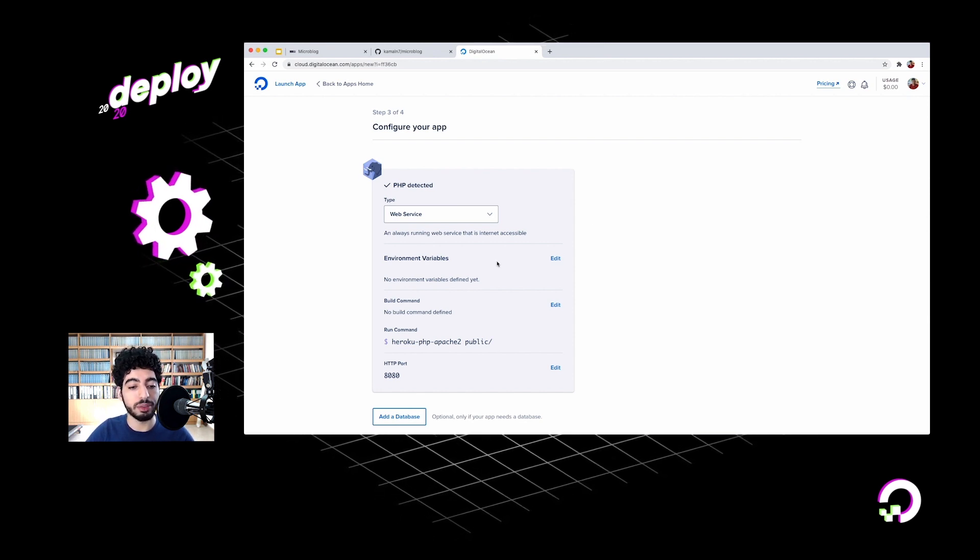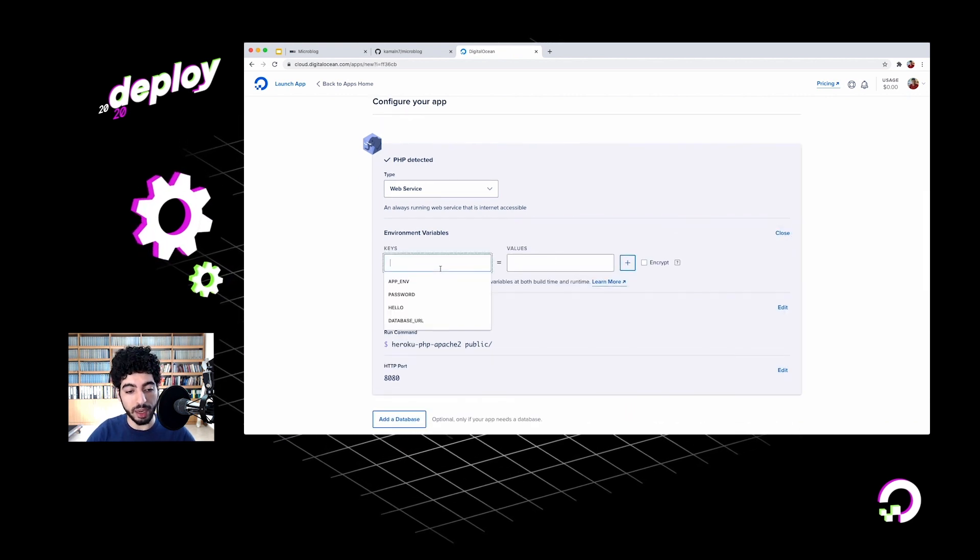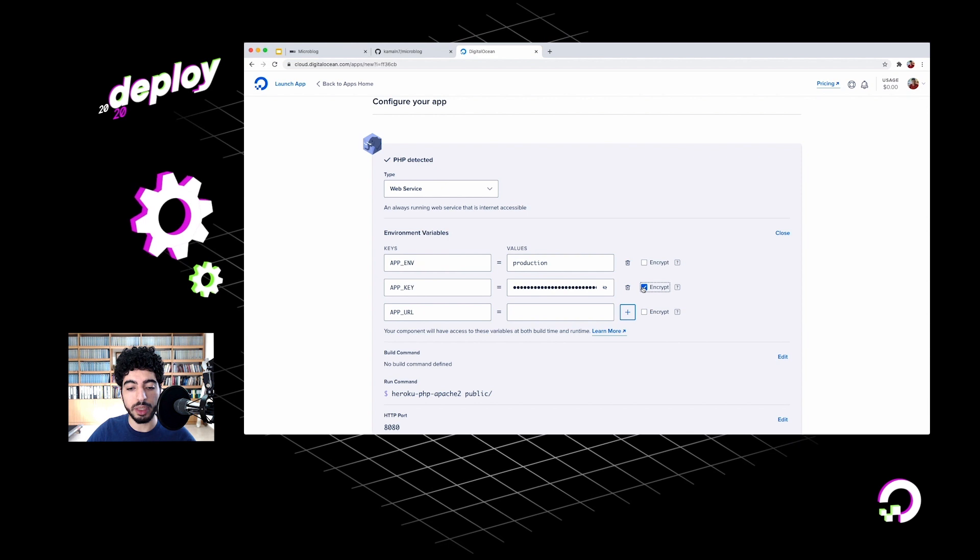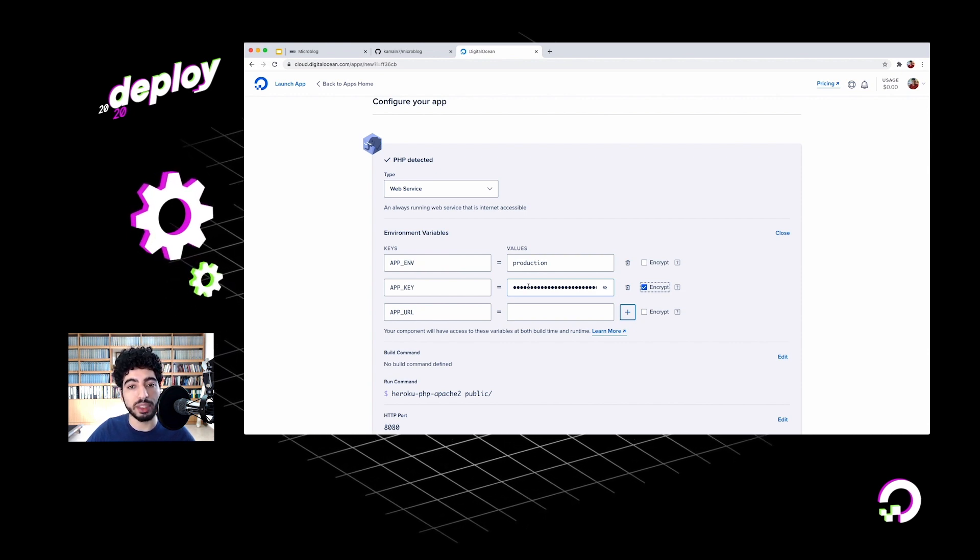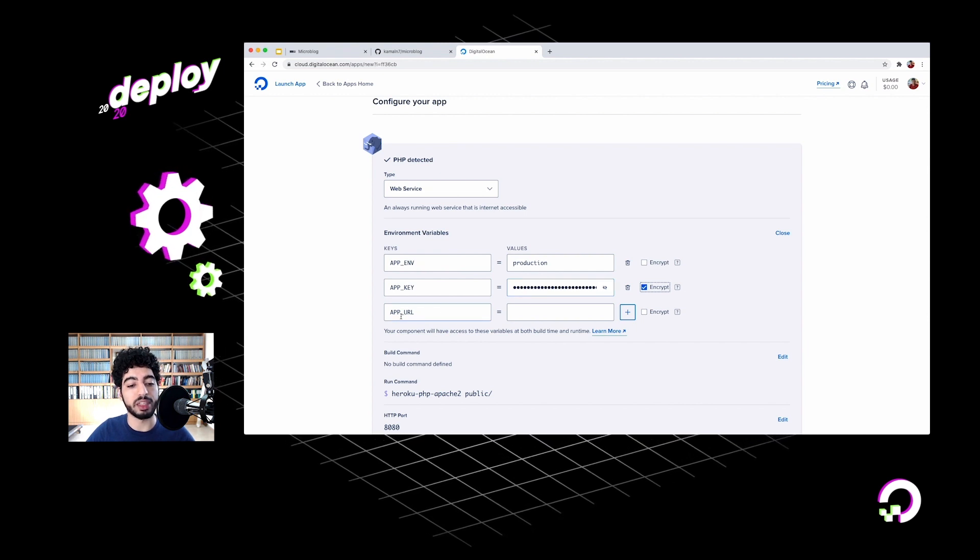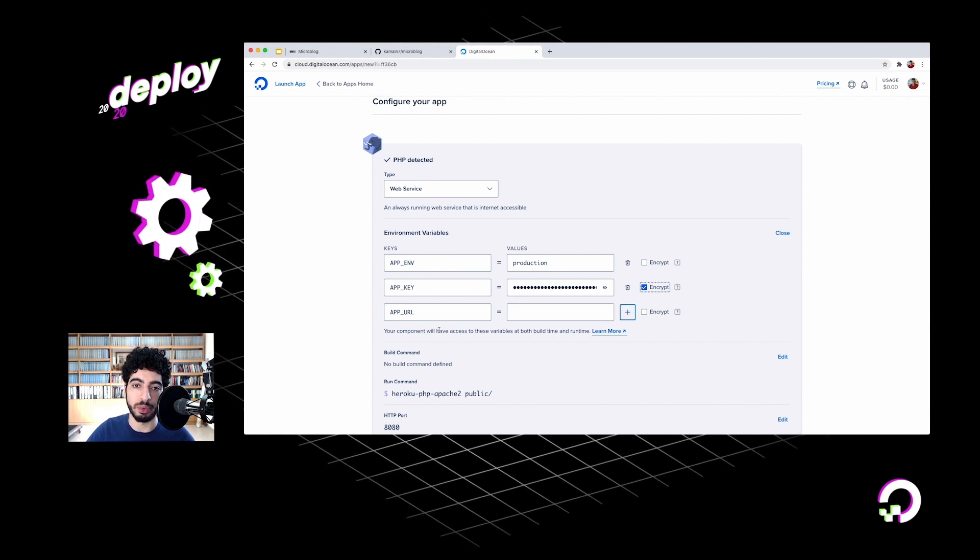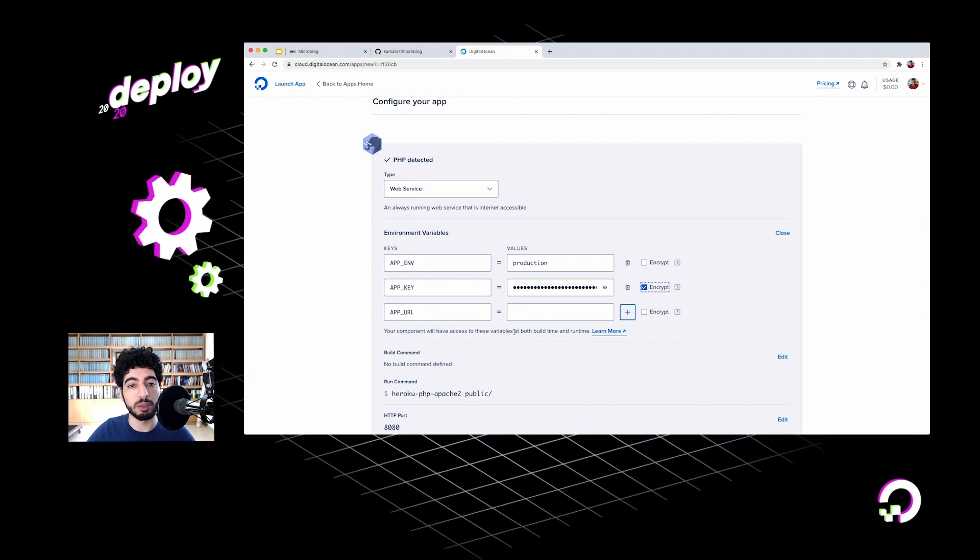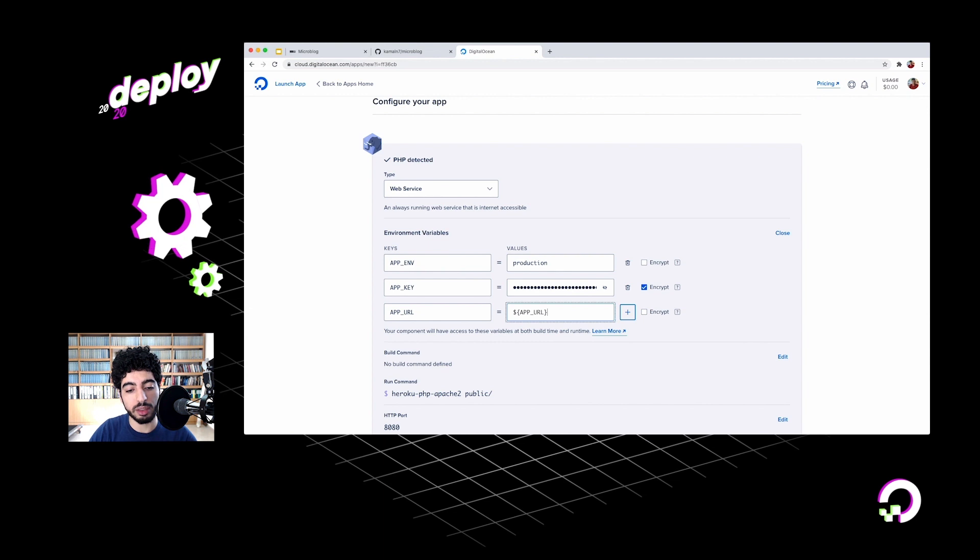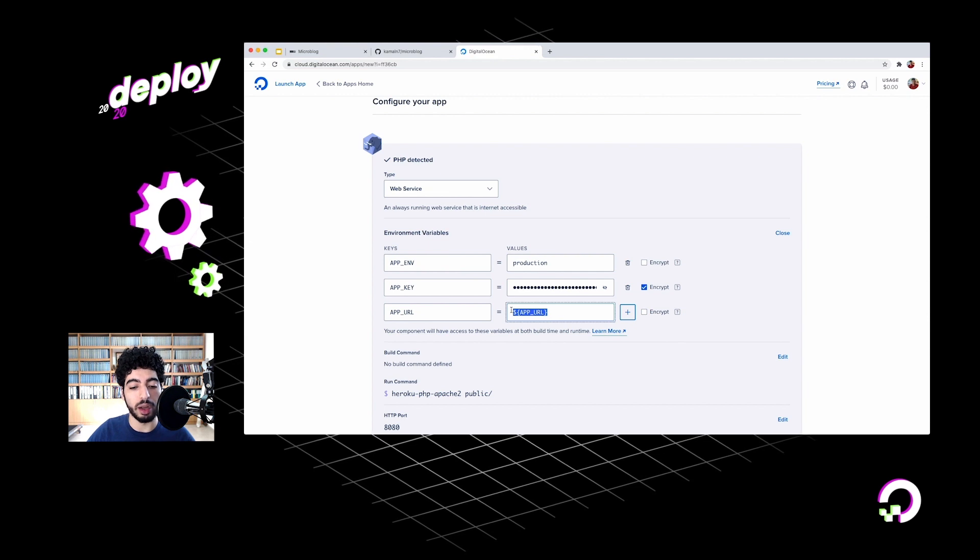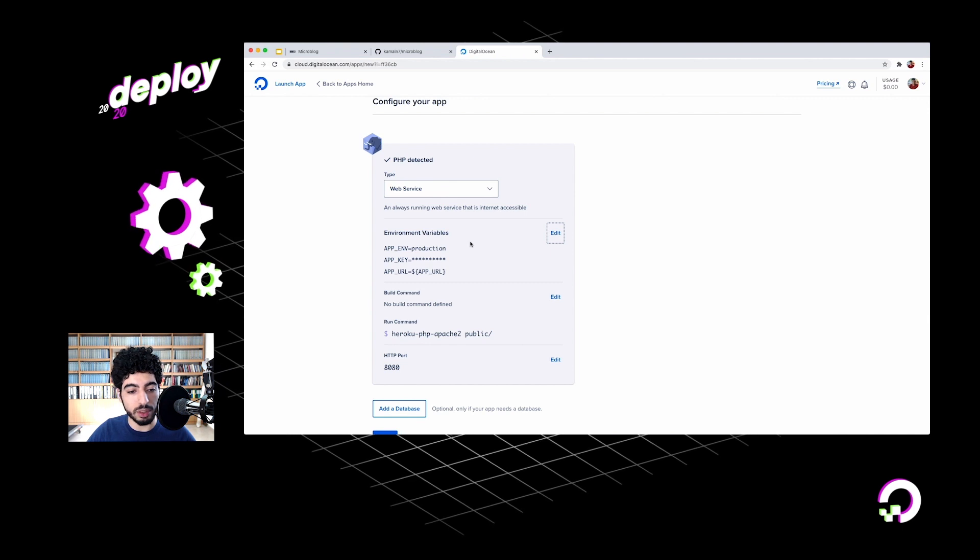So with app detection, it can dig into your source code and figure out exactly what kind of app you have in there. Based on that information, it can pre-configure things for you. You can see it's already done that right here. This is a good start, but we do need to define a few environment variables that Laravel applications expect. So I'll go ahead and add a few of them. We'll set the app environment to production, set our application key and encrypt it. What this means is that the value that I entered will be encrypted when stored on the app platform services and decrypted only when it's made accessible to Laravel.